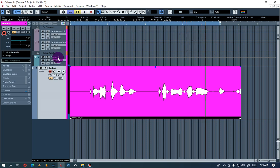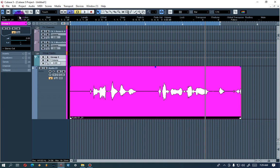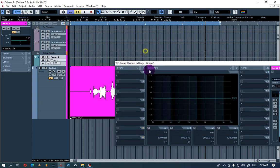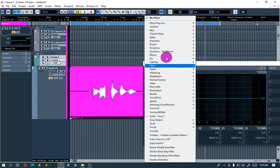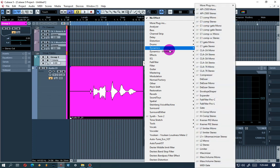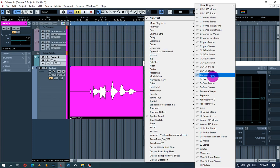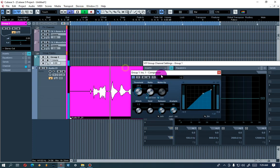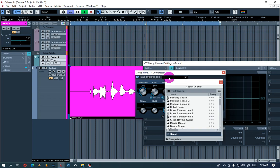Now we're going to add something on the Group Channel. What I'm going to do is add our compressor on it. We're only going to use embedded plugins from Cubase. Let's see how it goes. [vocal playback: 'I've been awake for a while now, you got me feeling like each other now.']